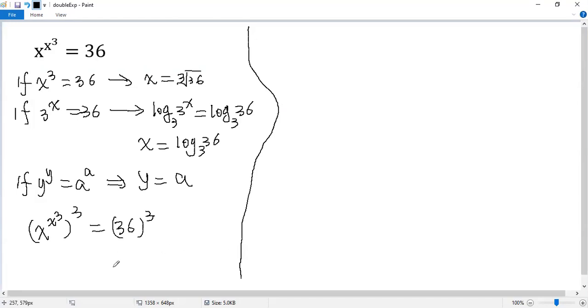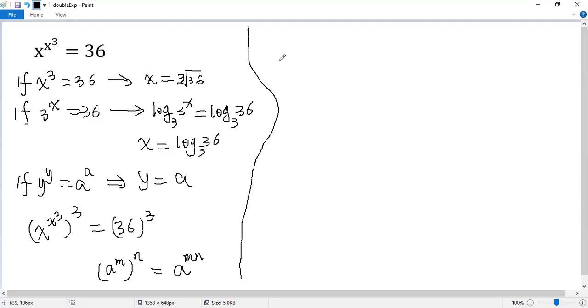Using the exponent rule, so we know a to the power of m, and then n, we know that equals a to m times n.